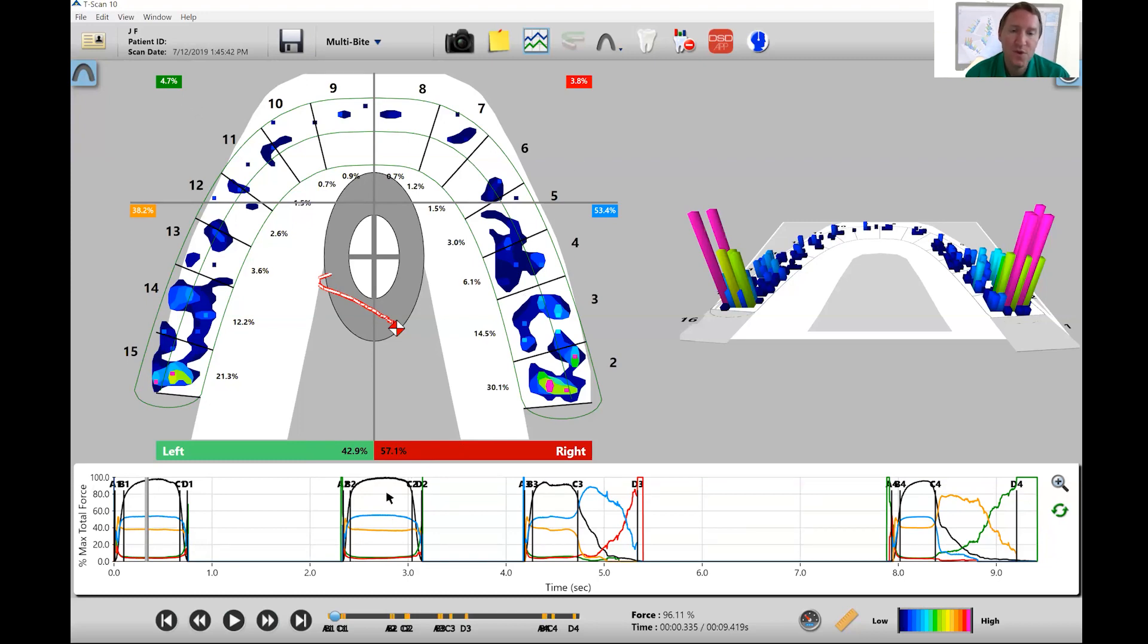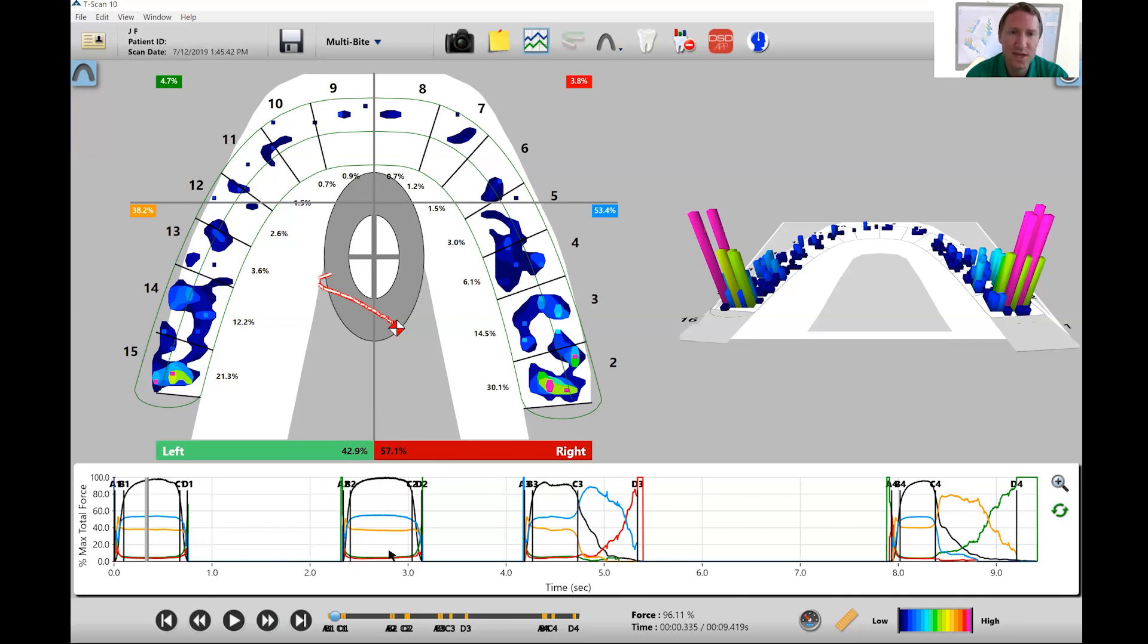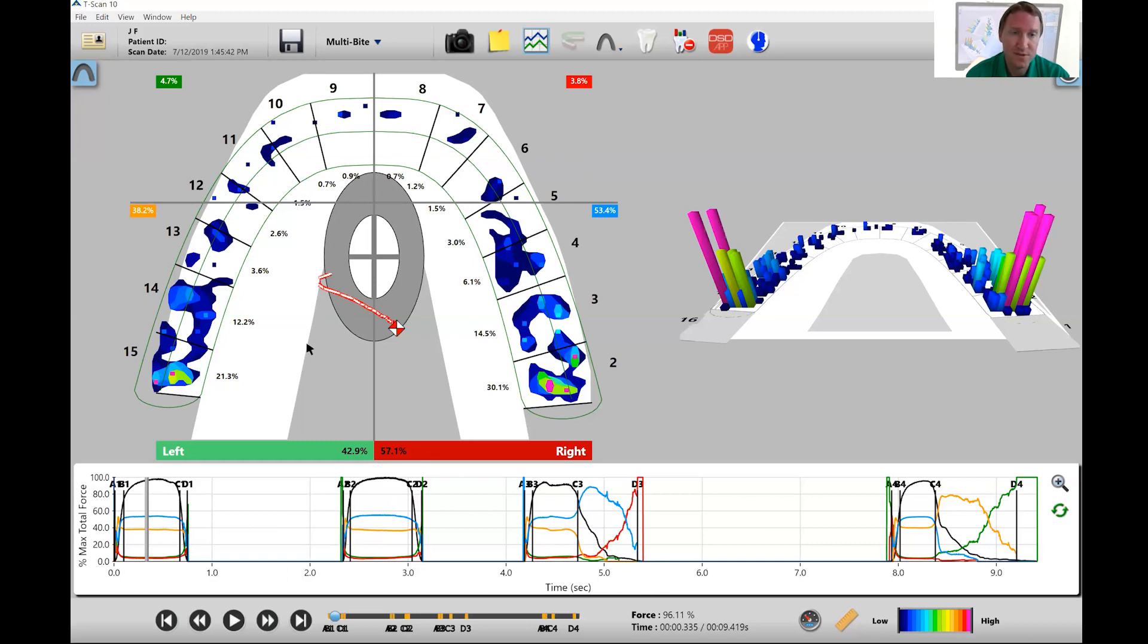So you can use it to see if you have any forces that are higher in specific areas. So for instance, in here, the blue line's higher than the orange line. You should see the red and green lines be lower in this particular case in the multibite. But this means that there's more force on the posterior right than there is on the posterior left.